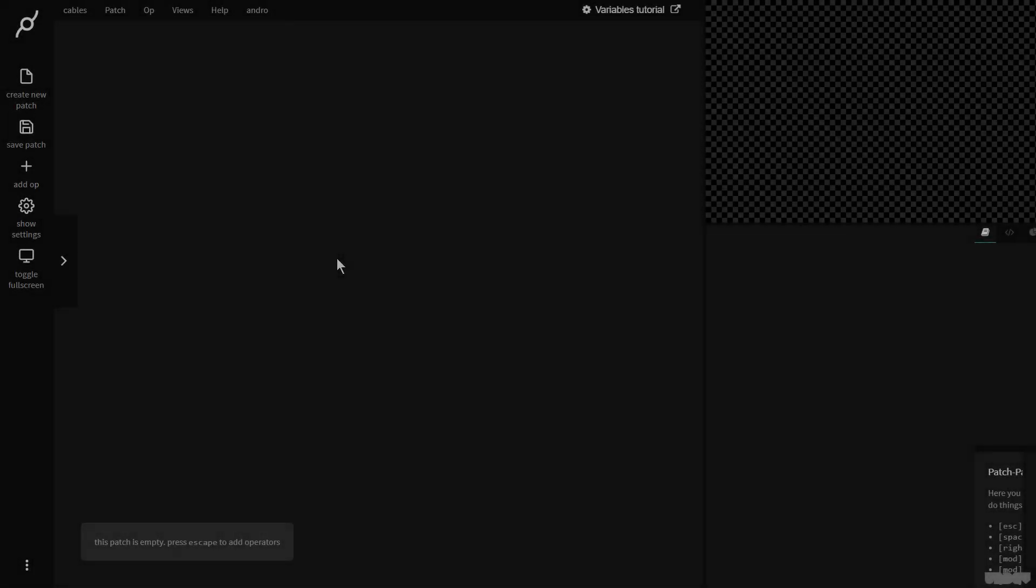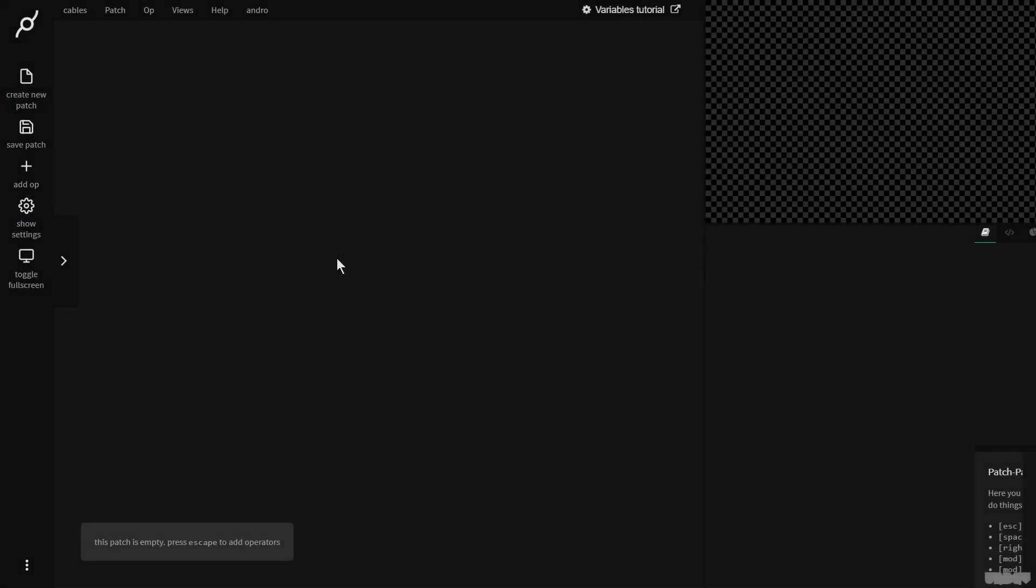Hi there, and welcome to another video of Made with Cables. My name is Mark, my handle on the forums is Andro, and today I'll be giving you an introduction to the variable ops inside of cables. So let's get started.